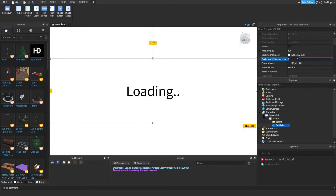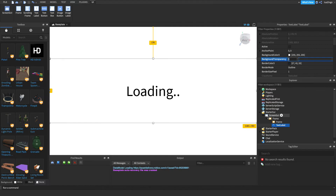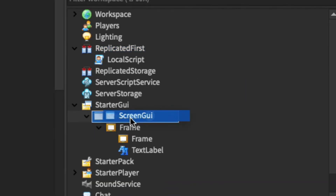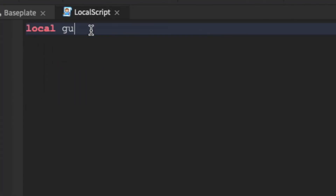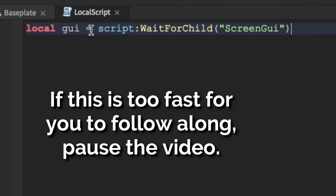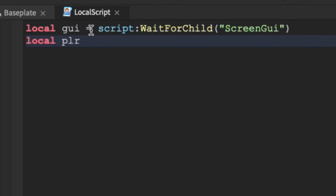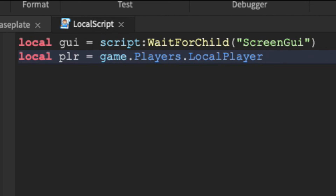That's great. However, whenever a player joins, there's going to be a certain load order, and this UI might not load in right away. So instead, we're going to have to use ReplicatedFirst, which is the load priority queue for a game's loading process. We're also going to need a LocalScript in there that will insert the loading GUI into the player's UI. So in ReplicatedFirst, add in a LocalScript, then drag in the ScreenGui. Inside the script, we need to define two things. First, our GUI: `local GUI = script:WaitForChild("ScreenGui")`. Then define the player: `local PLR = game.Players.LocalPlayer`.